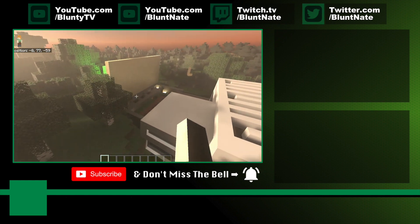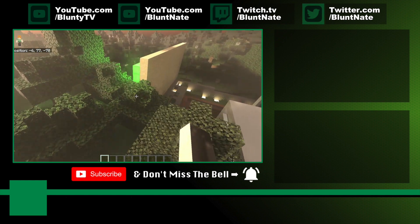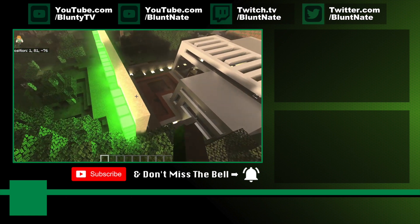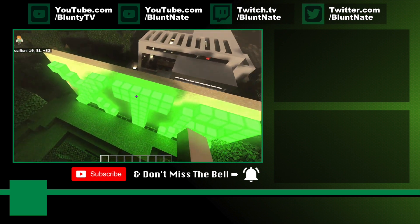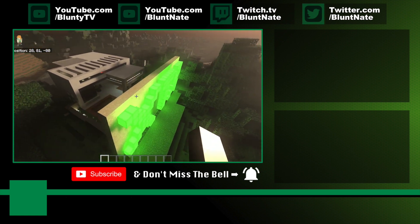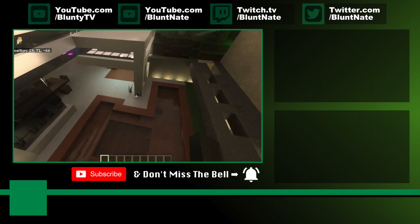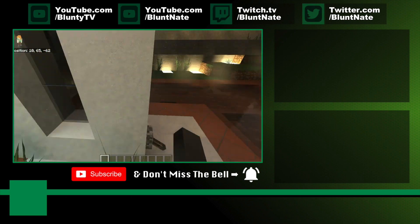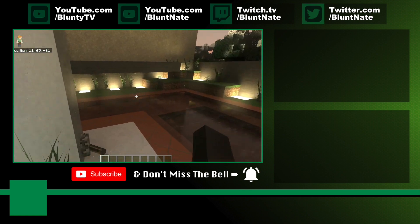Consoles are getting exciting. PC gaming getting exciting. Good time to be a gamer. It's been a good time to be a gamer for a few years now, isn't it? Thanks for watching. I am Bluntie, and I will catch you next time.